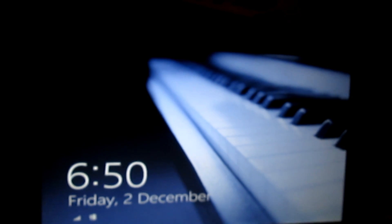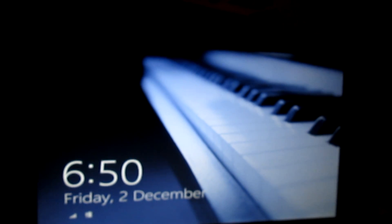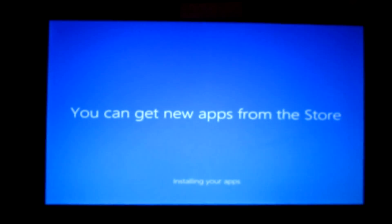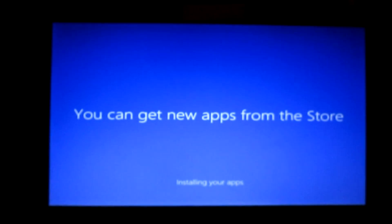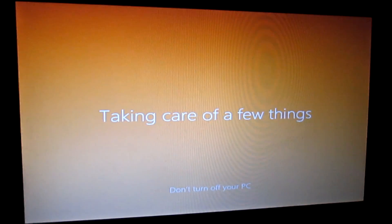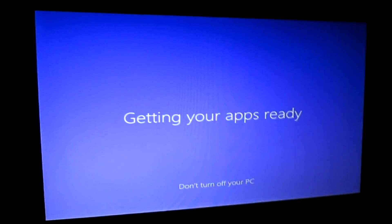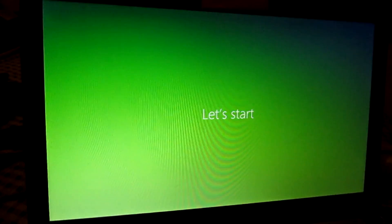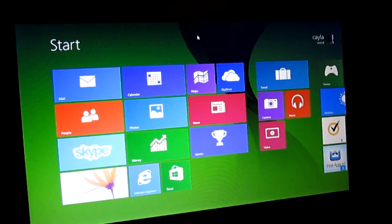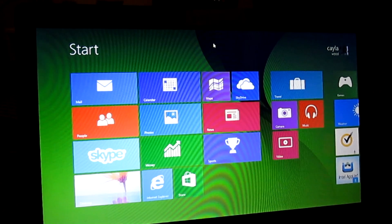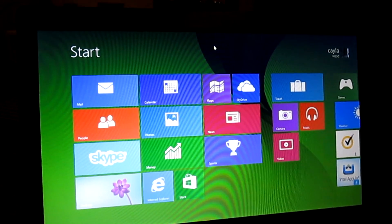Now that should bring you back into Windows. You're going to log back into your computer. Once you log into your computer, you'll have to wait for it to set up. Your computer should now be working again. I hope you guys enjoyed this tutorial, and I'll see you in my next video.